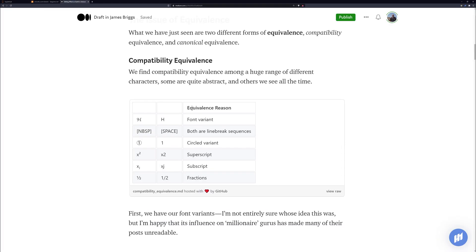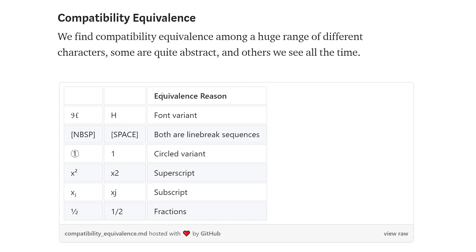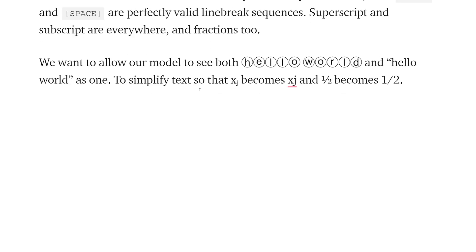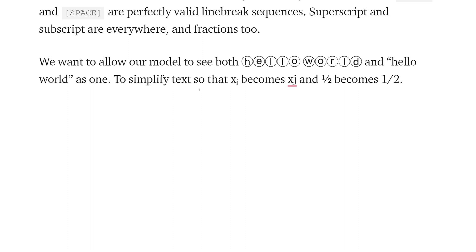There are two forms of equivalent characters that are not really equivalent. The first is compatibility equivalents — that's where we have font variants, different line break sequences, circled variants, superscripts, subscripts, fractions, and a few other things. We want our model to see both 'Hello World' with circles and also just 'Hello World' as one, because that's how we read it and how it's supposed to be interpreted. That is what the compatibility equivalents is for.